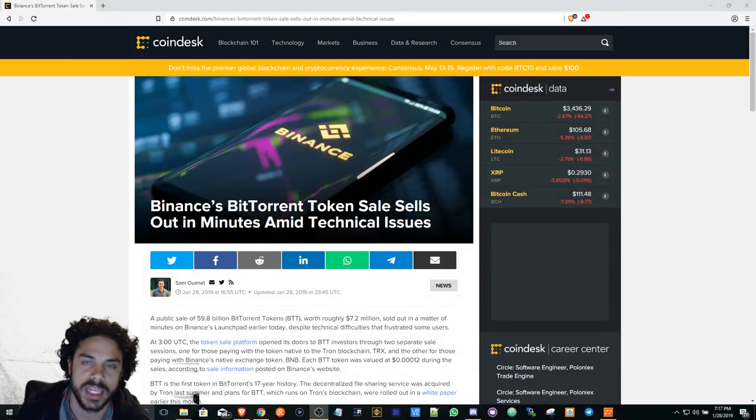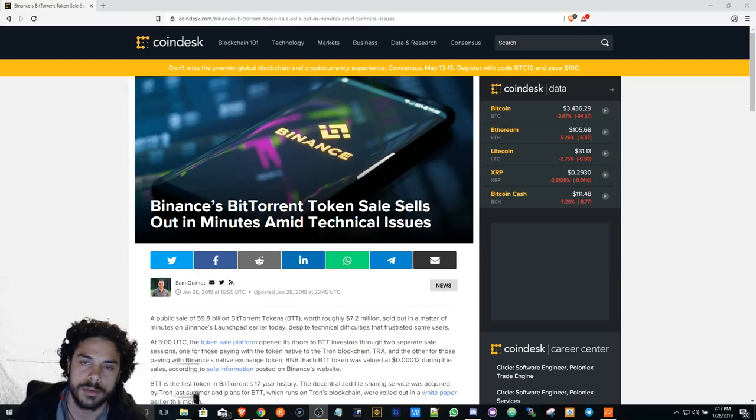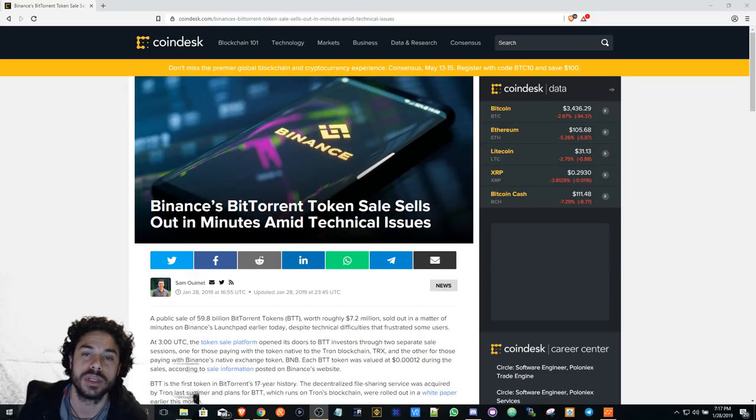Bent Crypto here, aka Aaron Bent. How's everyone doing? I hope everyone had a good day. Here to talk about Binance's BitTorrent token sale.